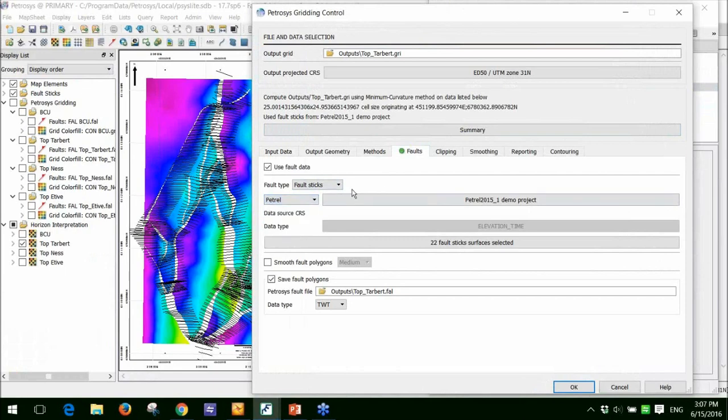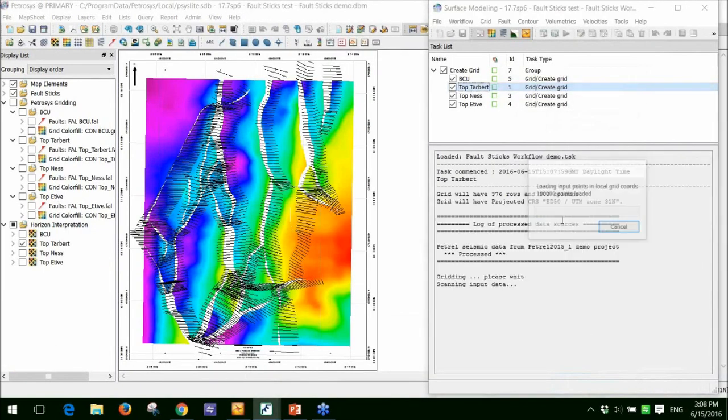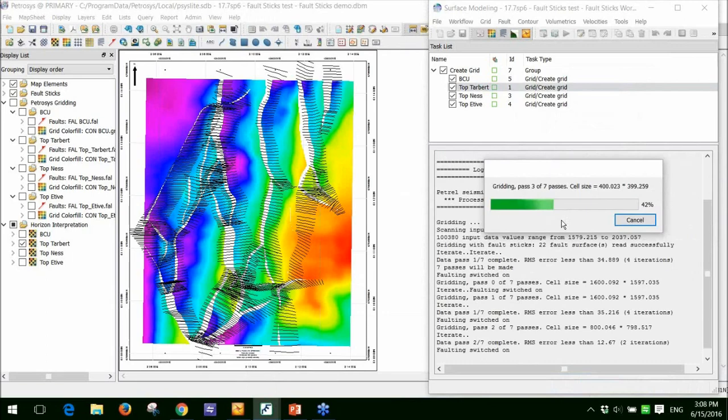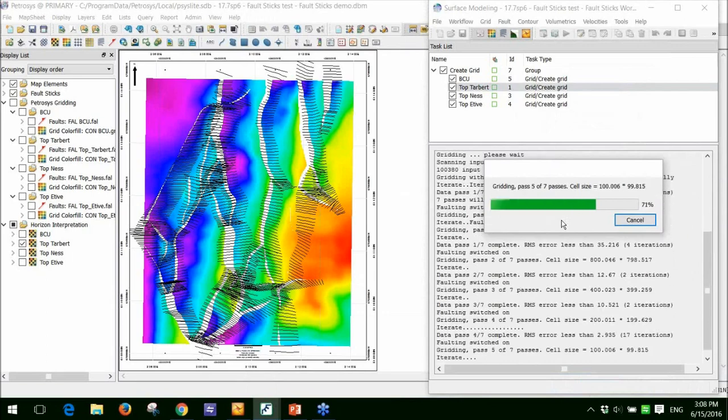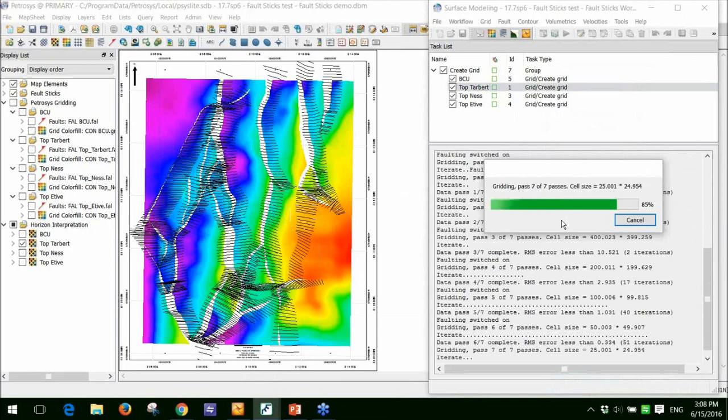When you're connected to the fault sticks, just in case, simply click OK and we can run through that. What that will do is it will calculate the intersection of the horizon with the fault sticks and it will generate a nice fault polygon with the nice grid and contours for me.